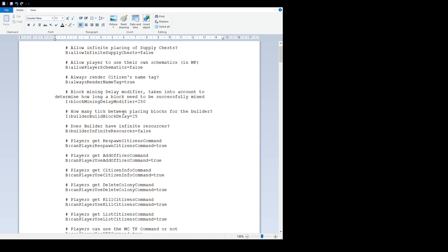'Block mining delay modifier' determines how long a block needs to be successfully mined. This is for the miner, lumberjack, and builder - it's the delay between mining blocks, clearing land, chopping trees, chopping stone, etc. The higher the number, the slower the workers will mine. The shorter the number, the quicker they will mine.